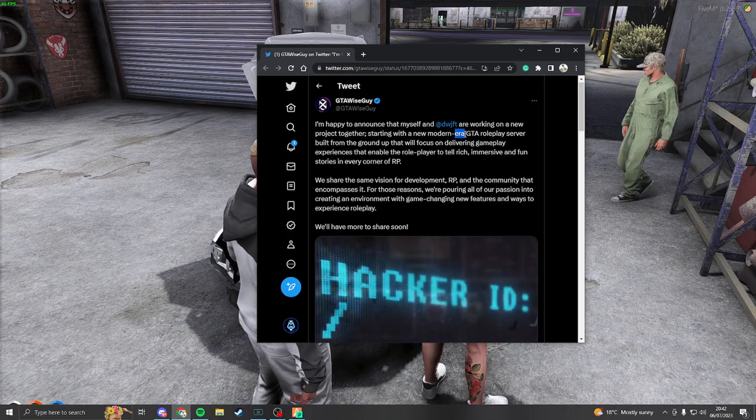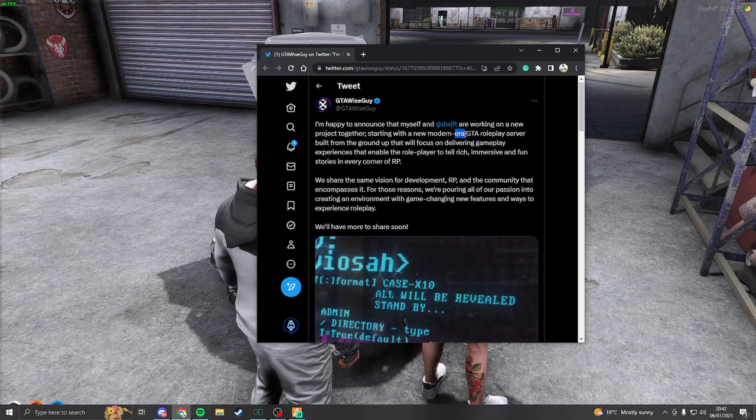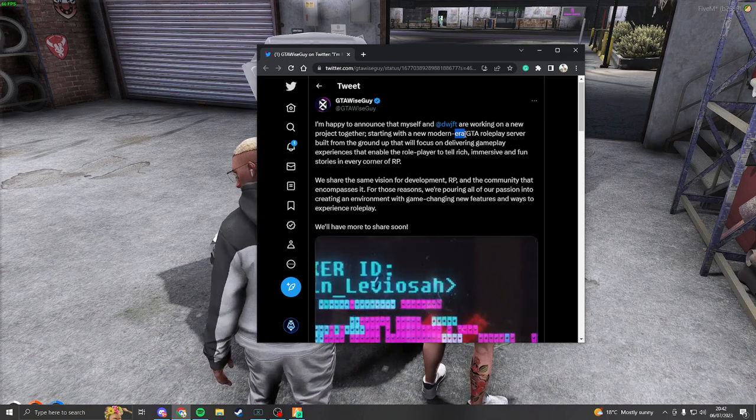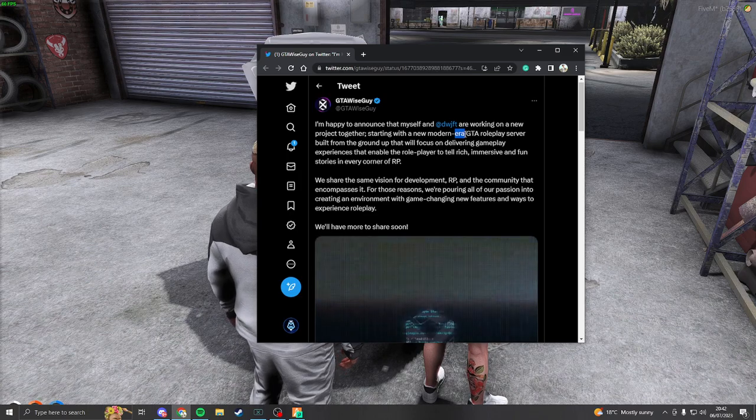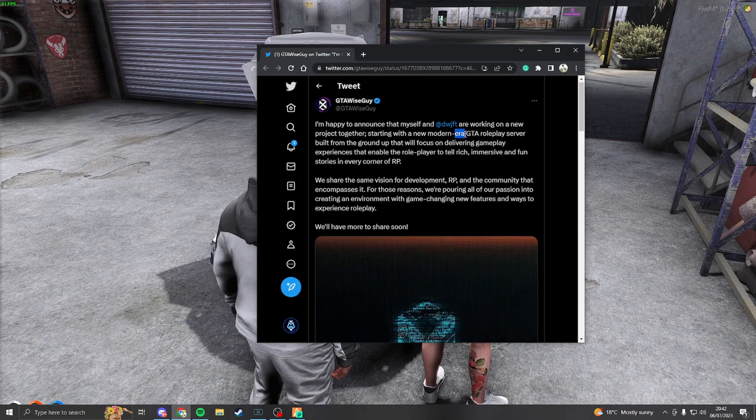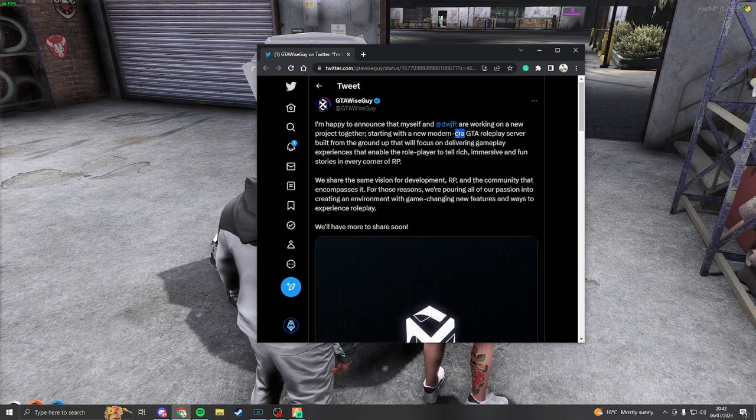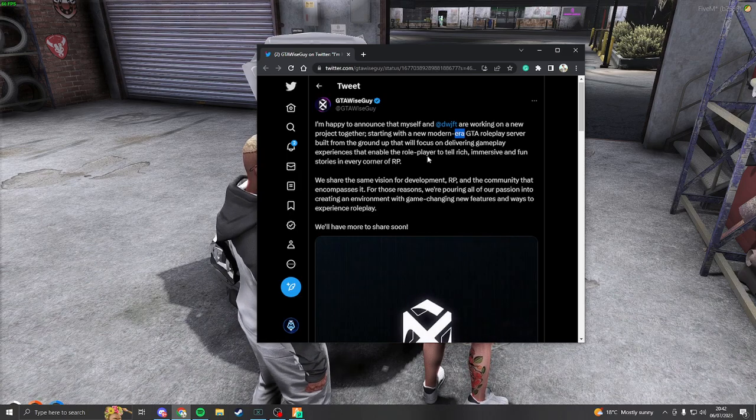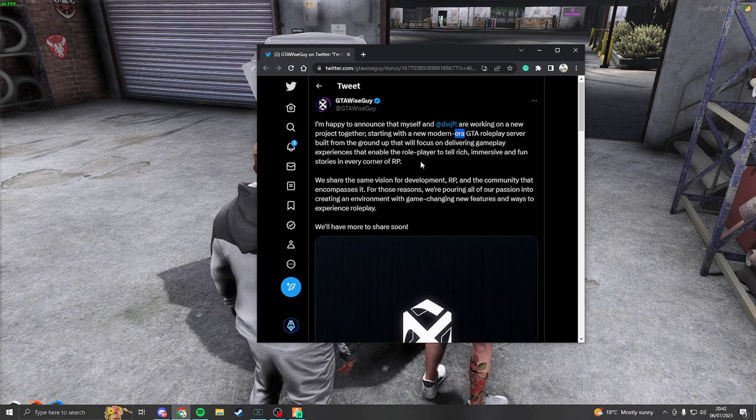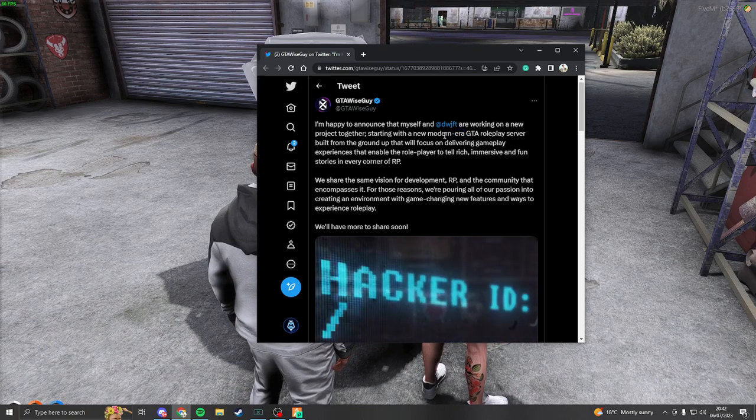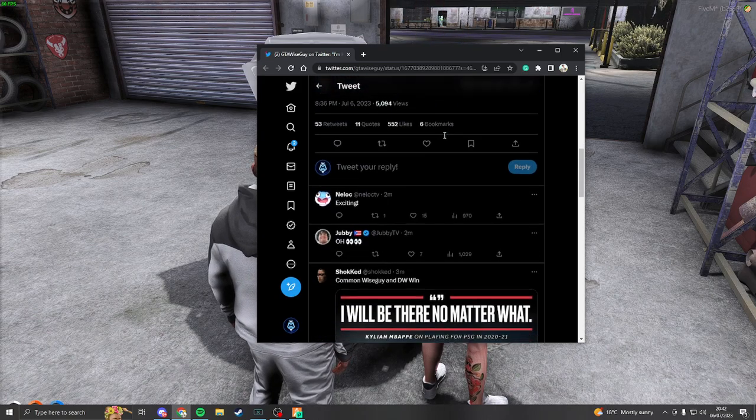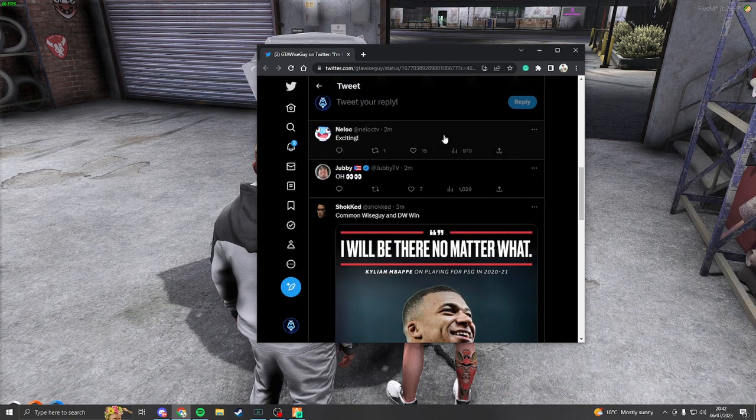Era, sorry wait, modded bro? I don't get it bro. Modern bro, I can't read, I can't read.